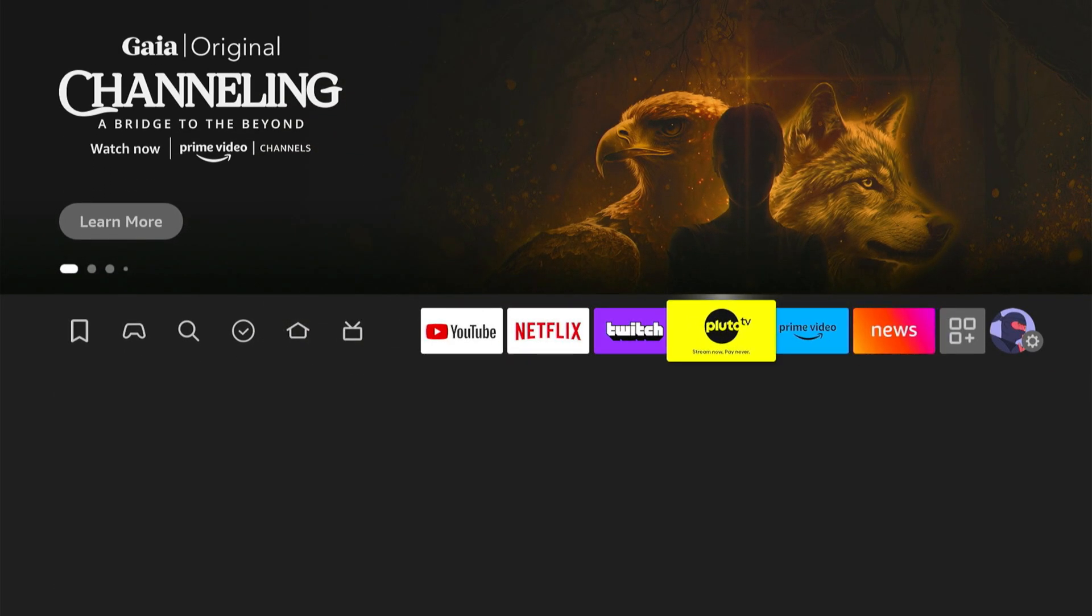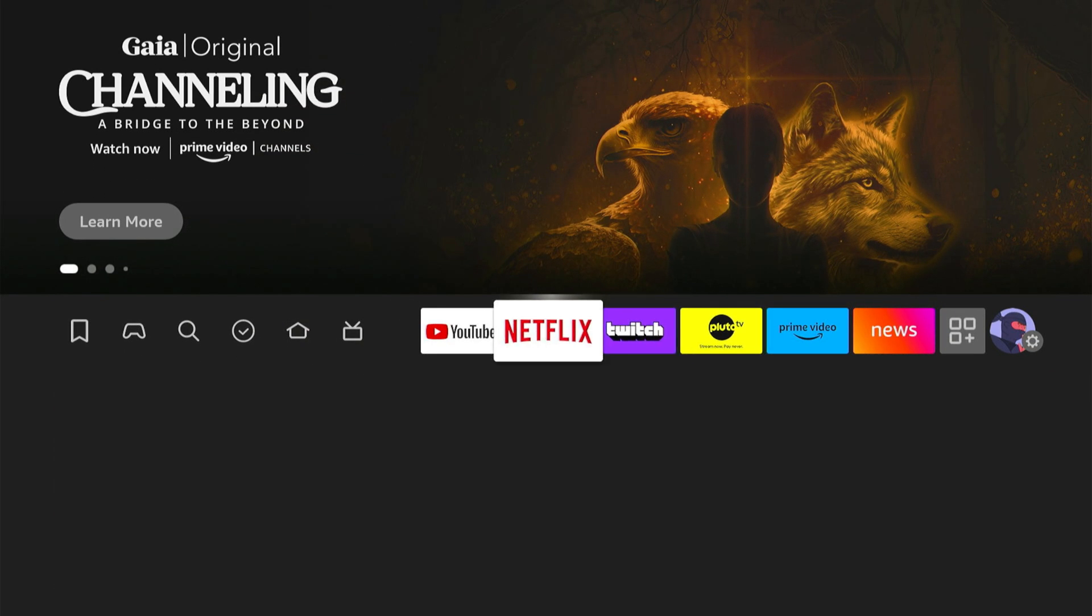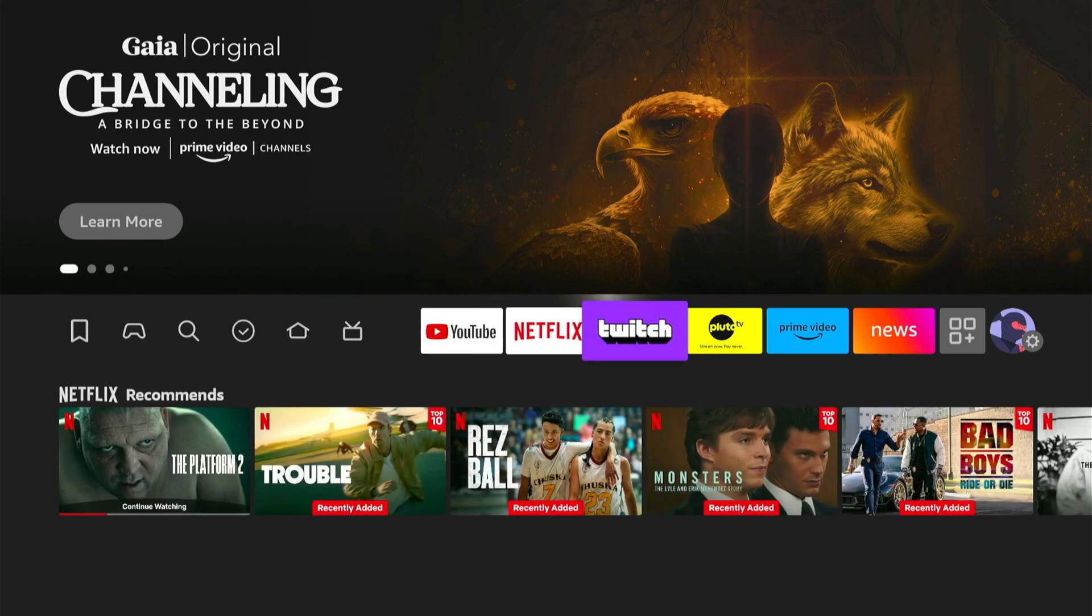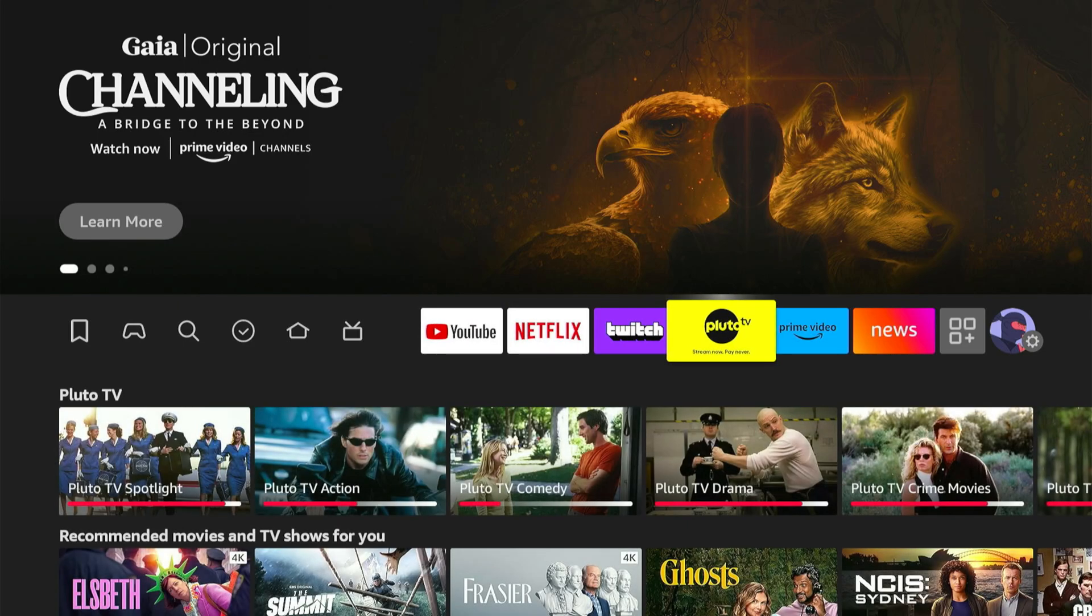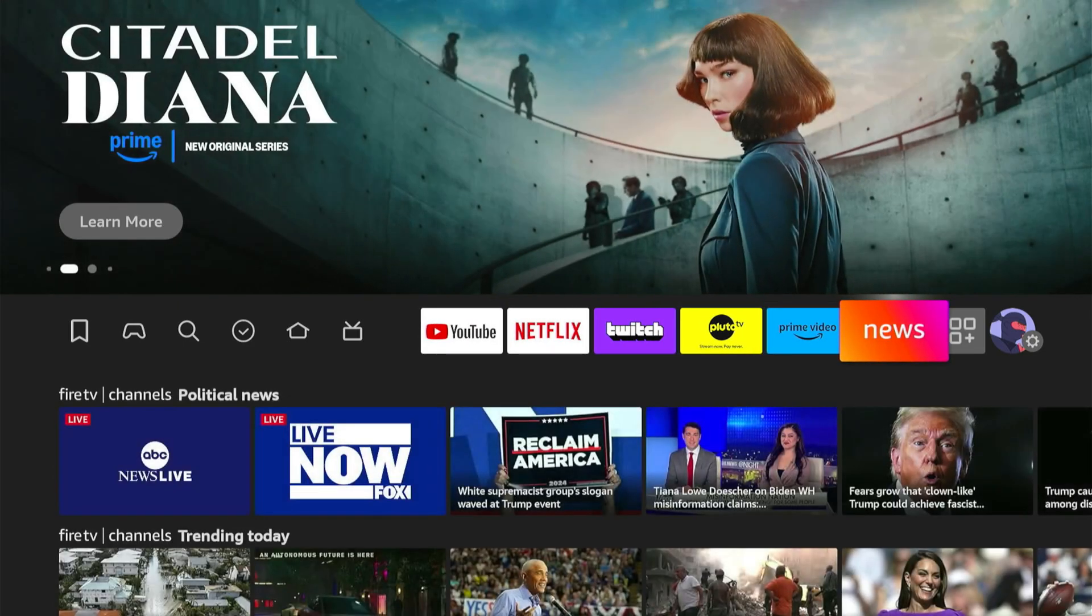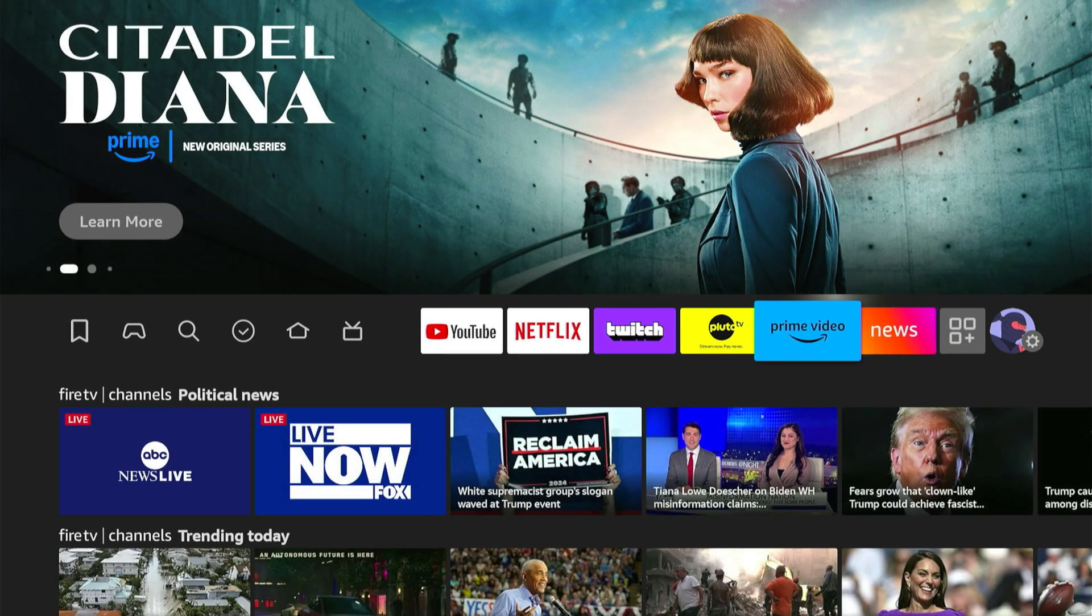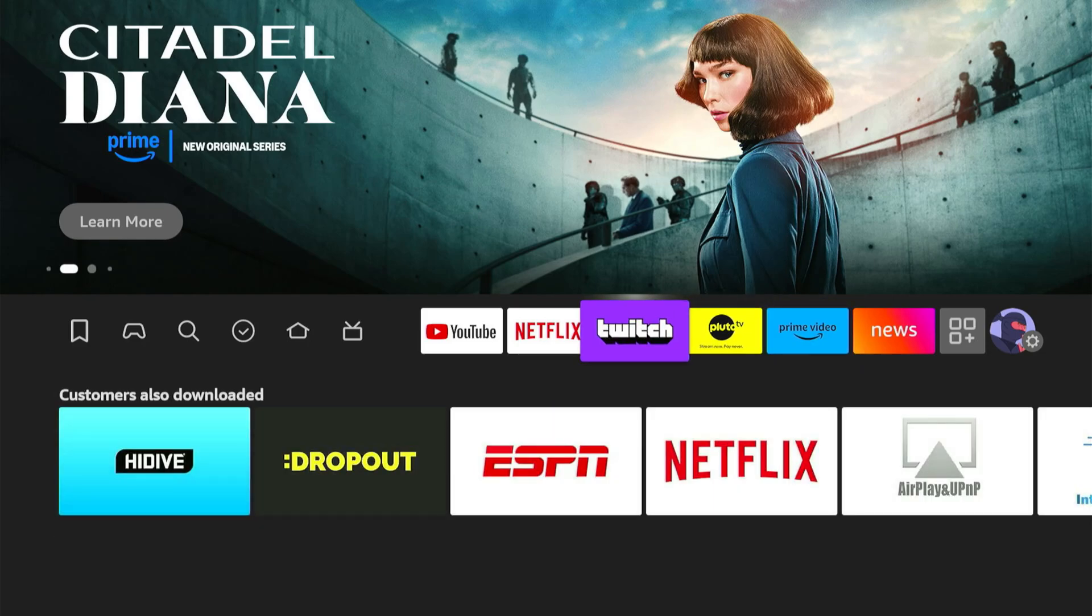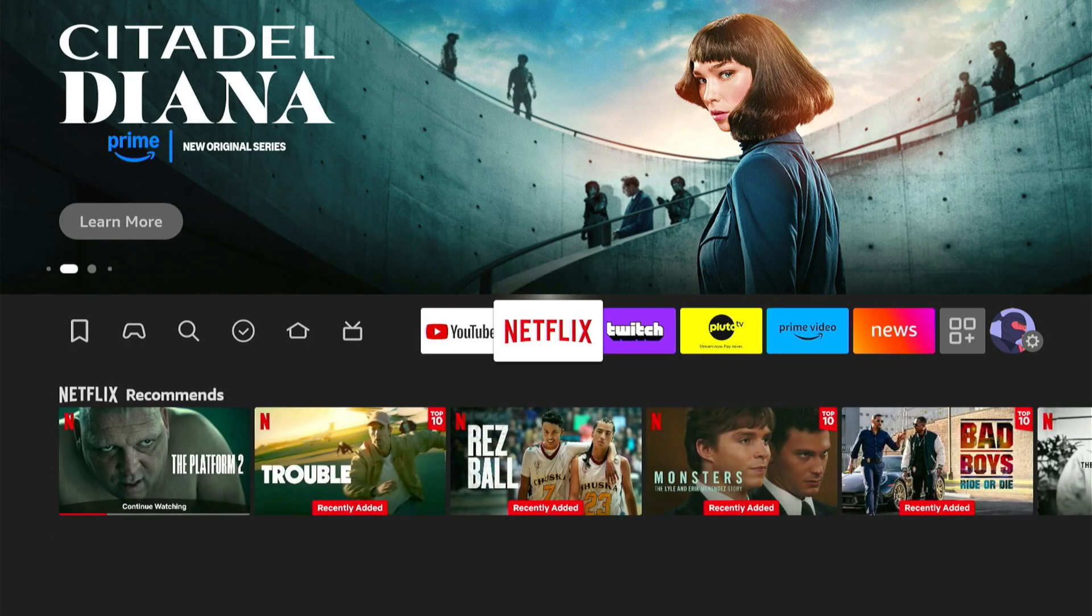So you want your most used ones on the top like YouTube, Netflix, Twitch, Pluto TV, Prime Video, and then I got news on here now. So very easy to find your applications.